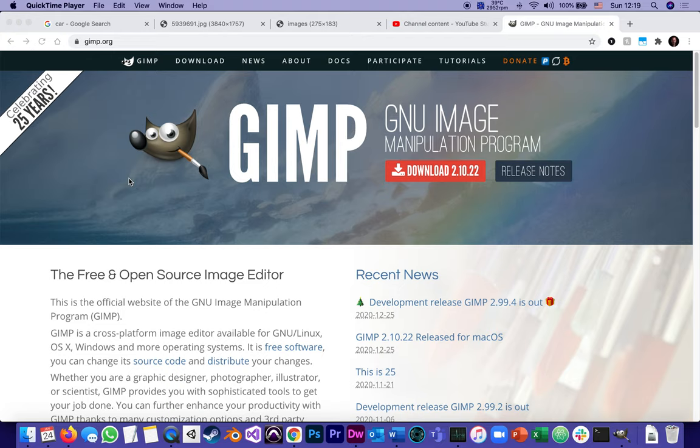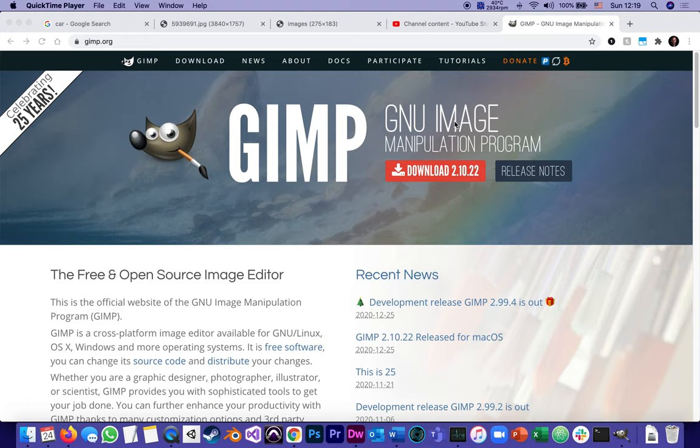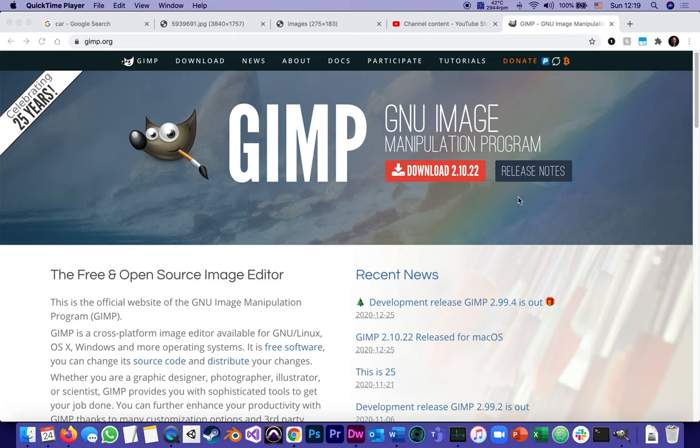This is going to be a tutorial on rescaling and optimizing images for web design. What we will use is a free software, a wonderful free software called GIMP, which stands for GNU Image Manipulation Program. GNU means that it's free and it's available for both Mac and Windows, and this is where you download it.